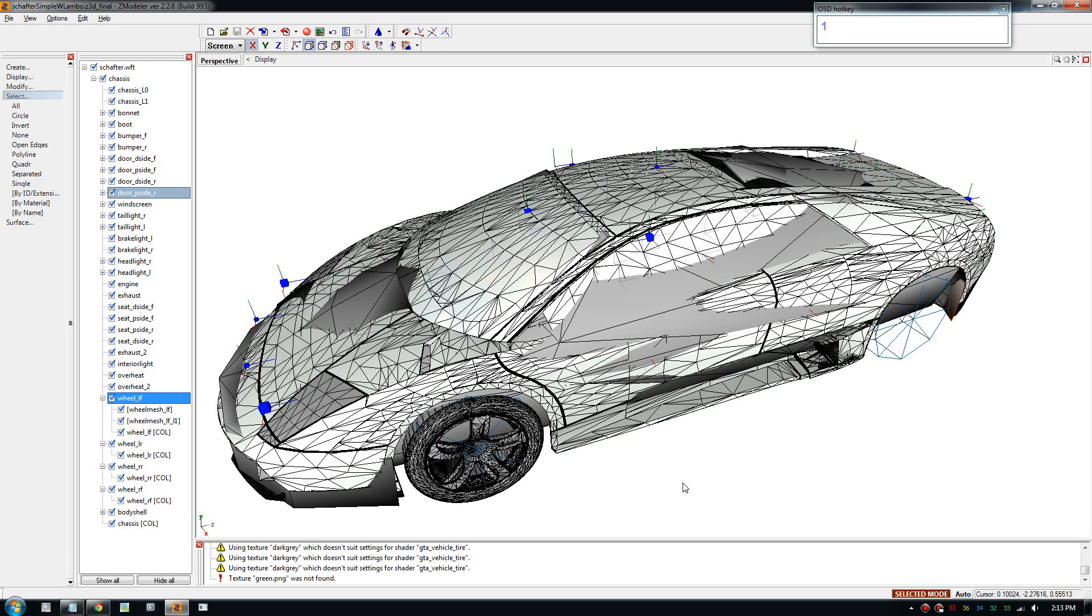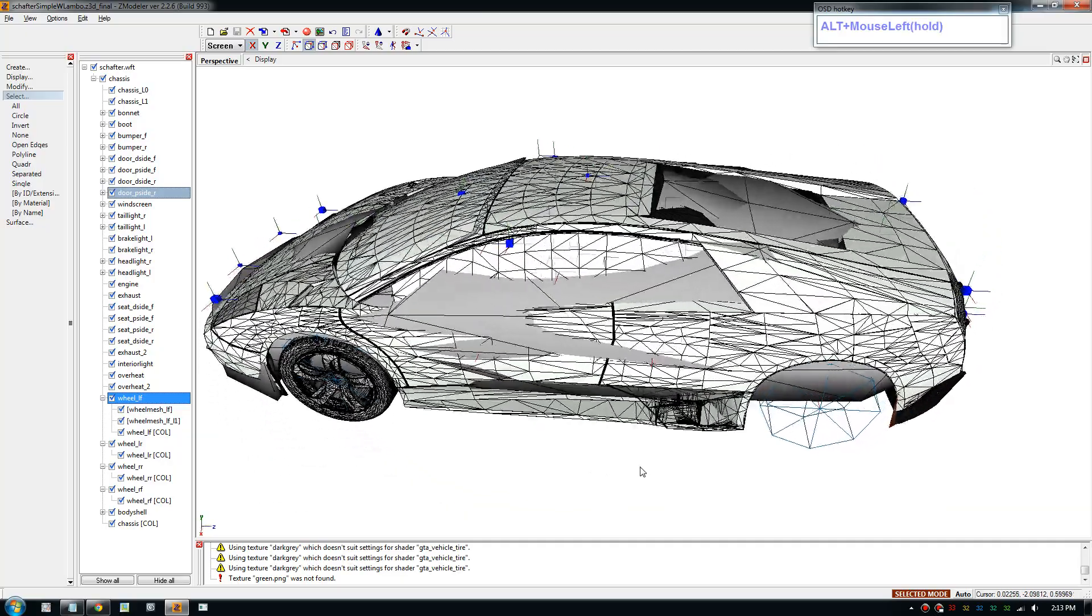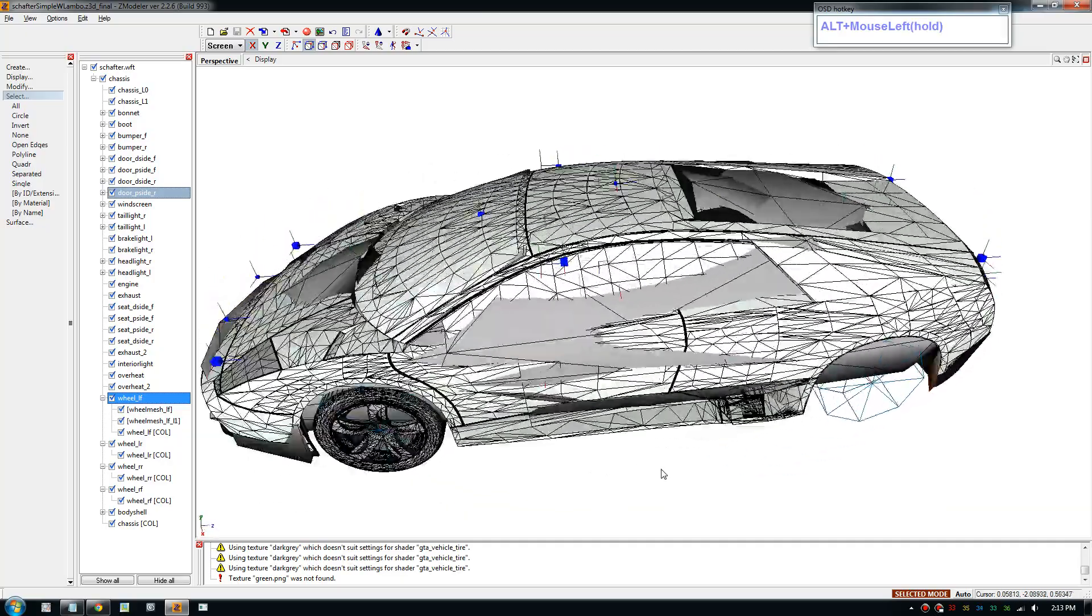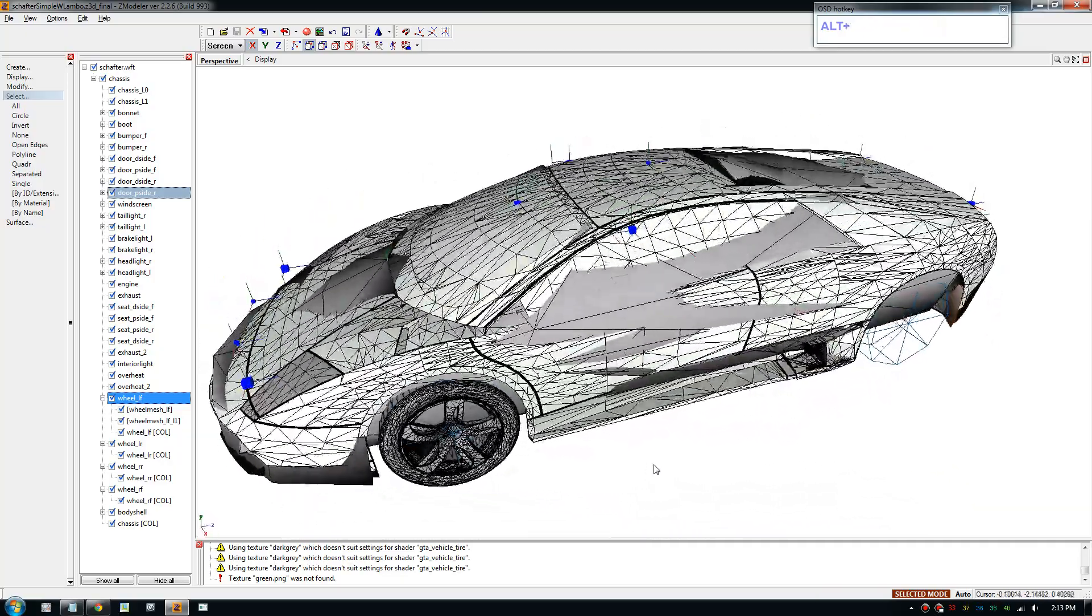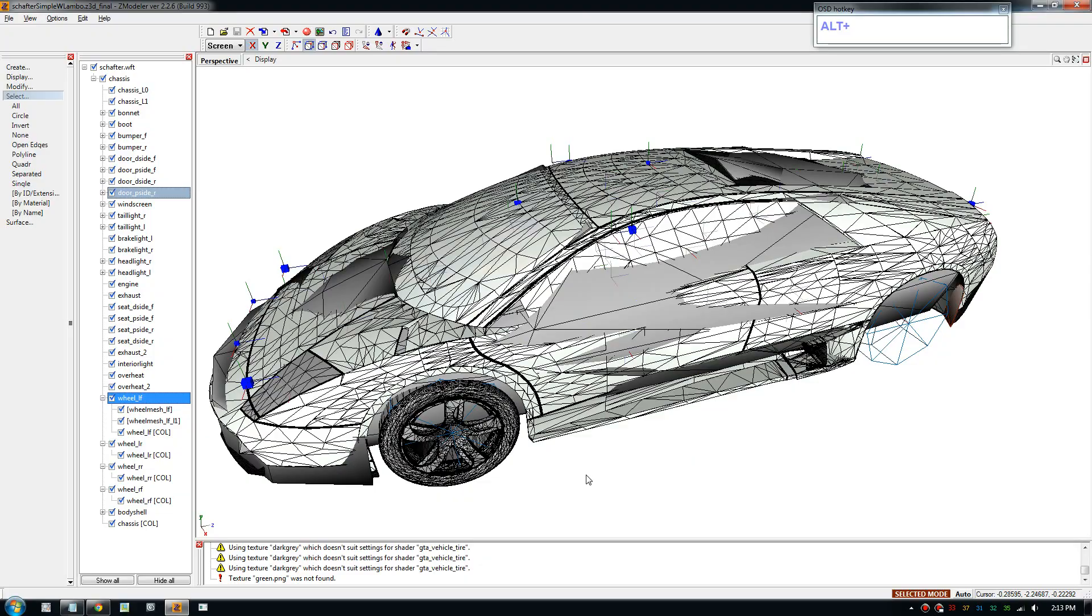Welcome back everybody, this is another GTA 5 tutorial. In this video, we will look at how to put shaders on your car.